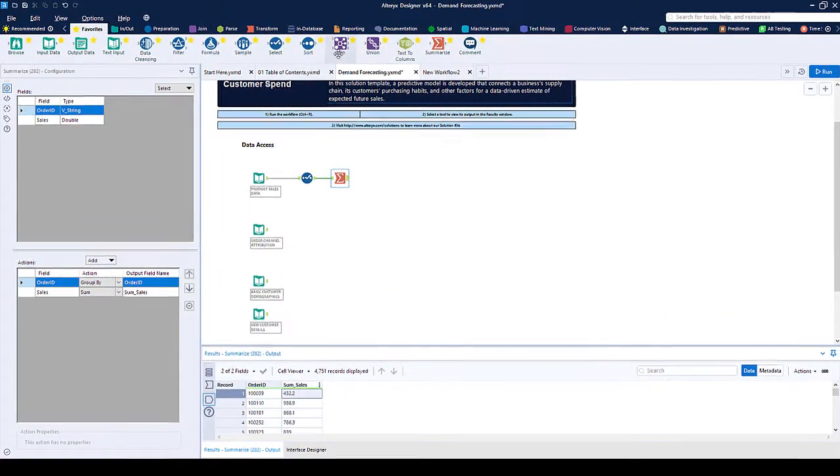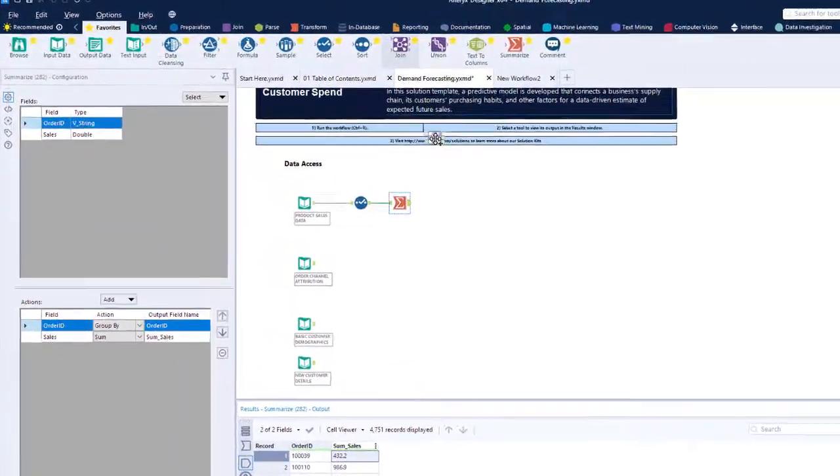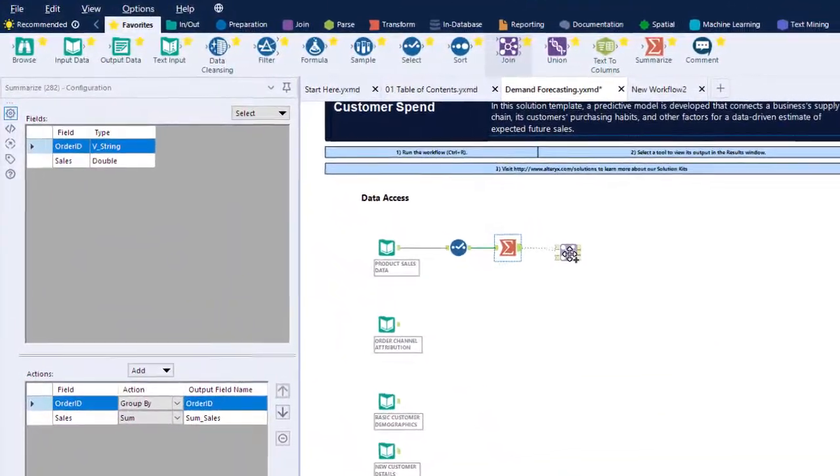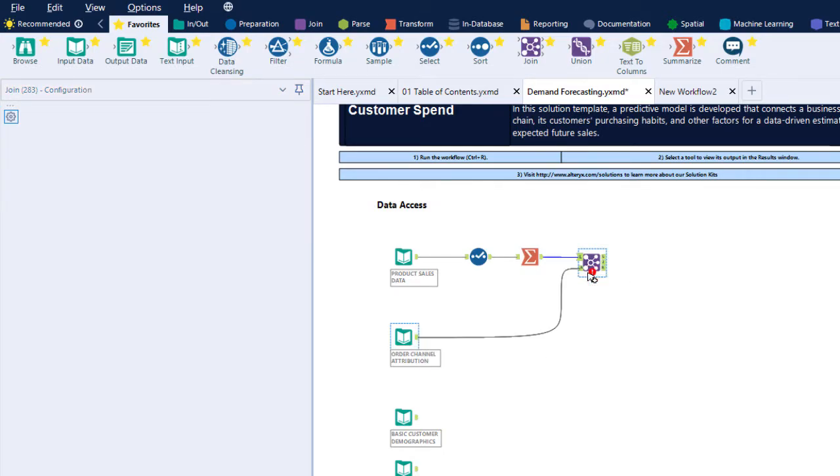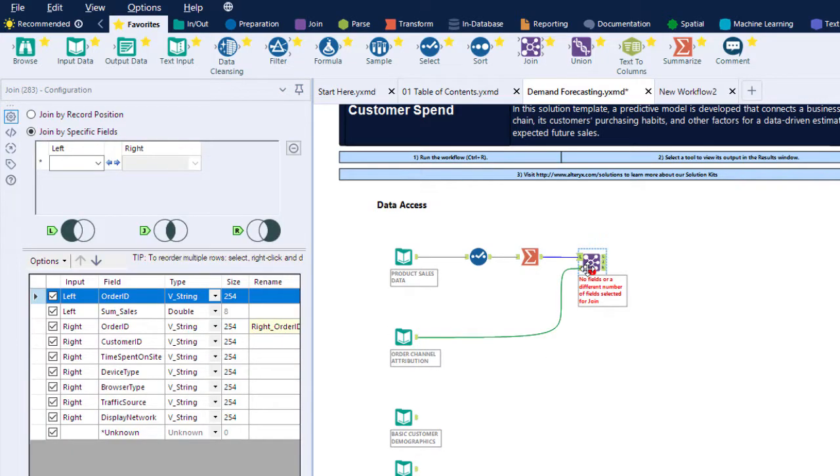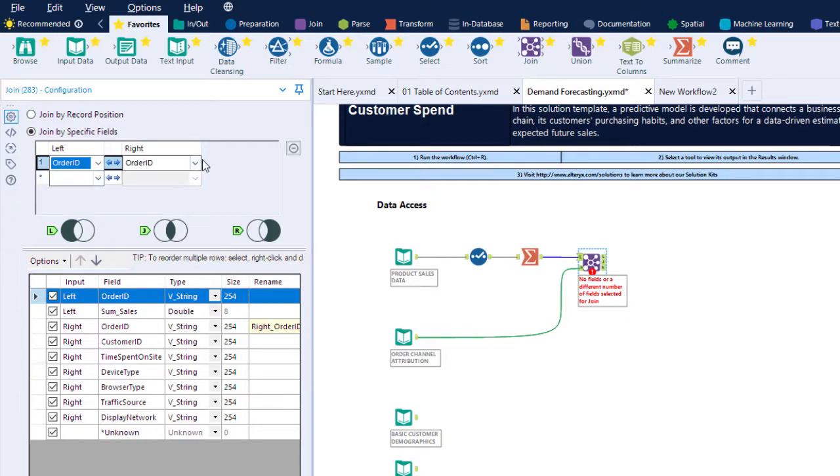Using the join block, we can combine our sales and order data by using the order ID. Think of the join block as a VLOOKUP in a spreadsheet, or a join in SQL, all without code. Just drag and drop.